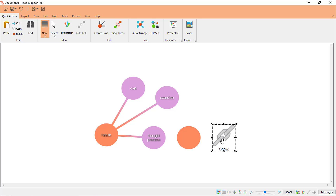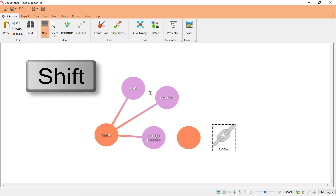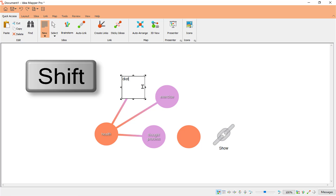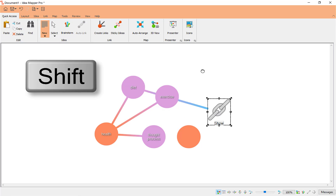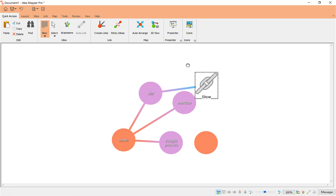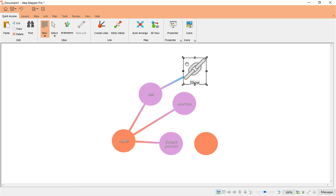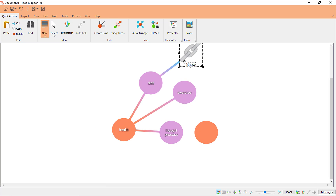You'll notice the link is on its own, but this gives you the option to connect it. I might actually want to connect that to Diet. So I tap on Diet, hold Shift down, and drag it where I want — I've now connected that hyperlink or website link to the Diet node.